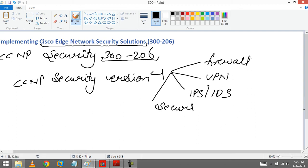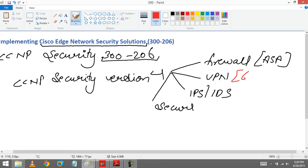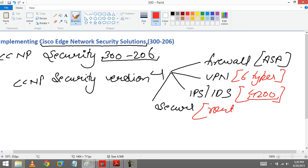So in firewall module we were learning about ASA. Here we are going to learn about around 6 types of VPNs. This is a dedicated appliance that is 4200 series. And here we are going to learn about device hardening plus DMVPN and GRE VPN, that is router and switch hardening.